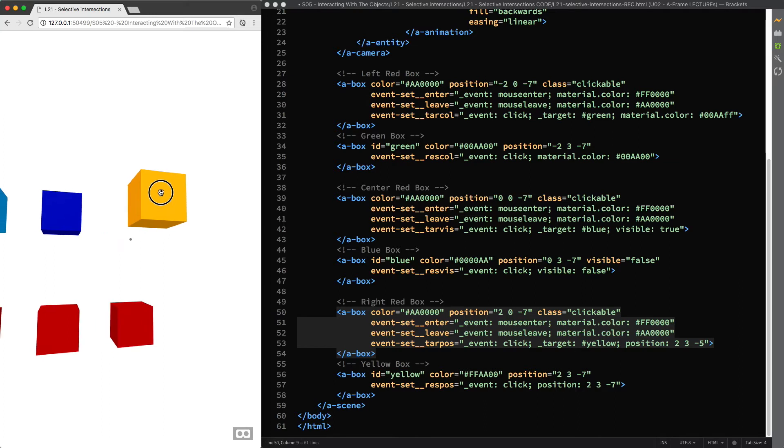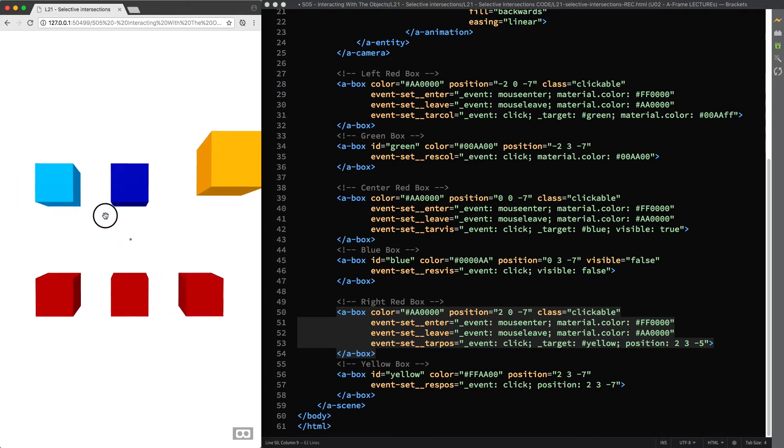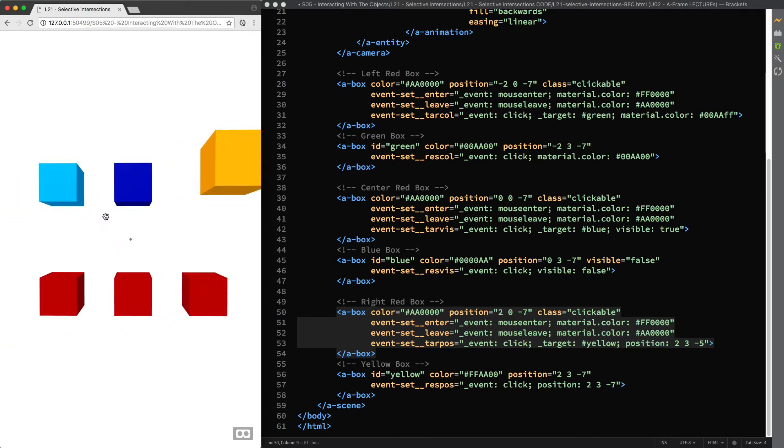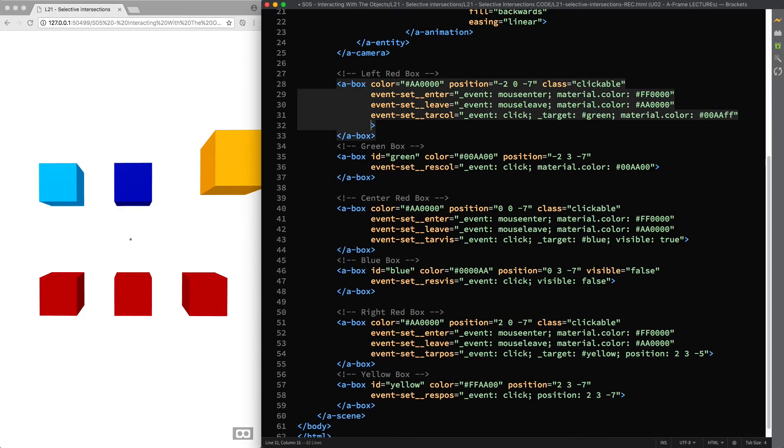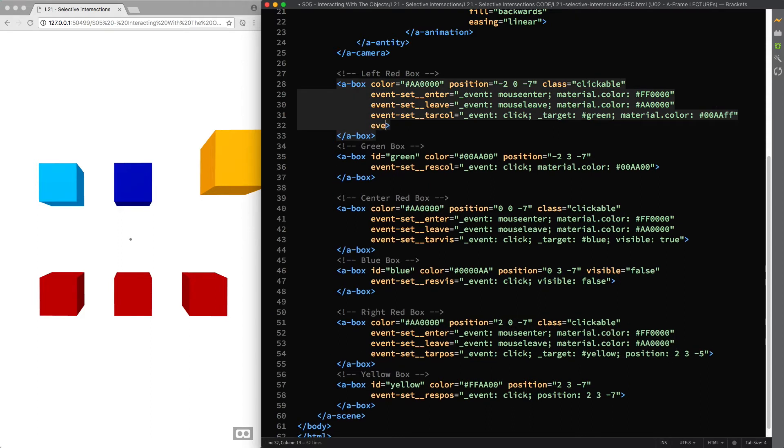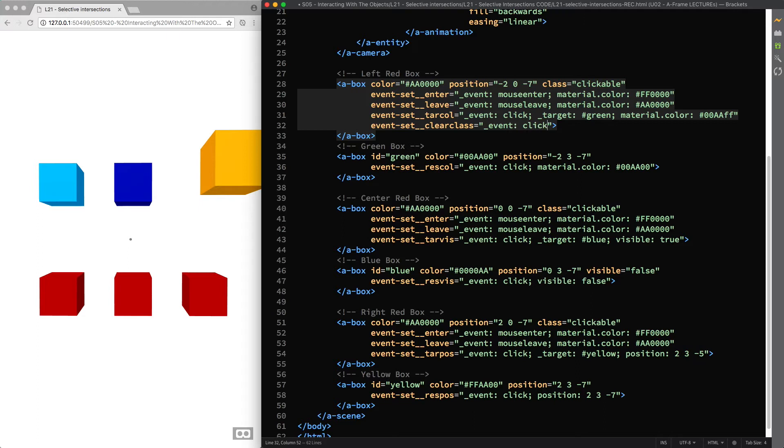For this we can use the event set component again, so I'll start with the left red box and create an event called clear class so that when we click on the red box its class value will be set to not clickable.